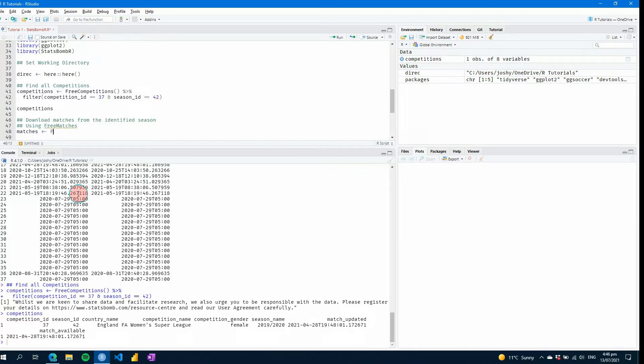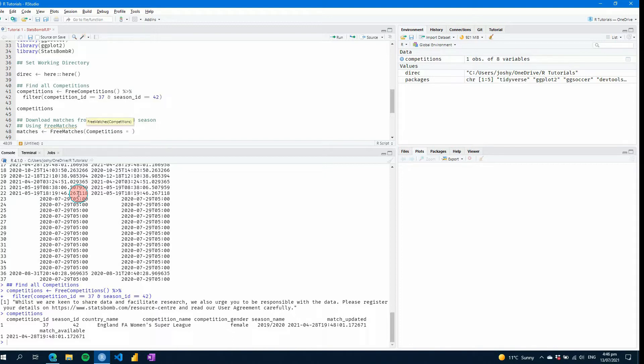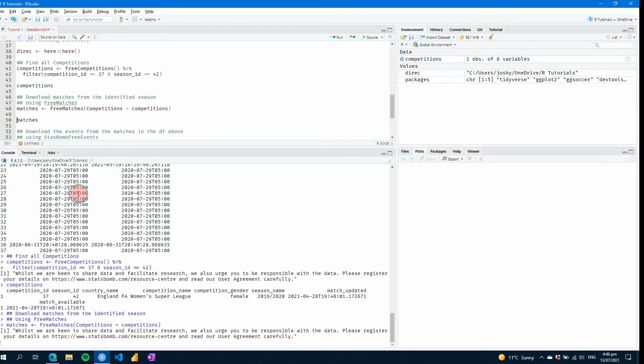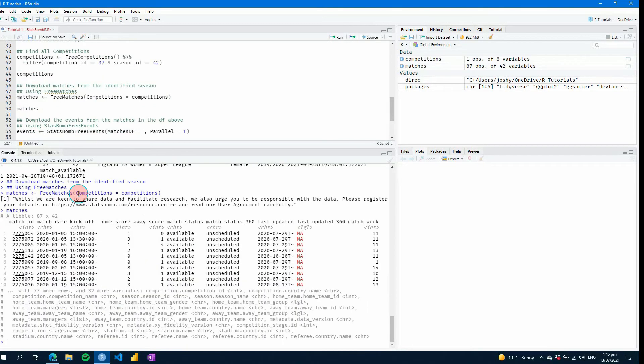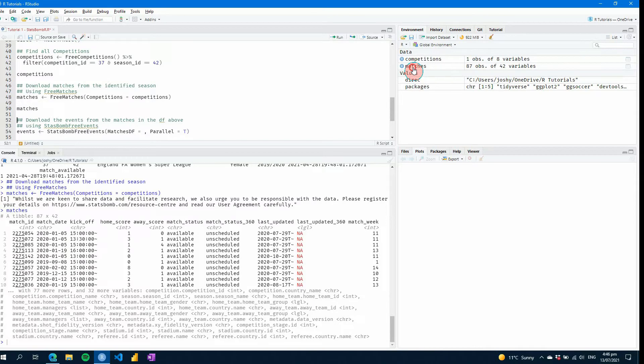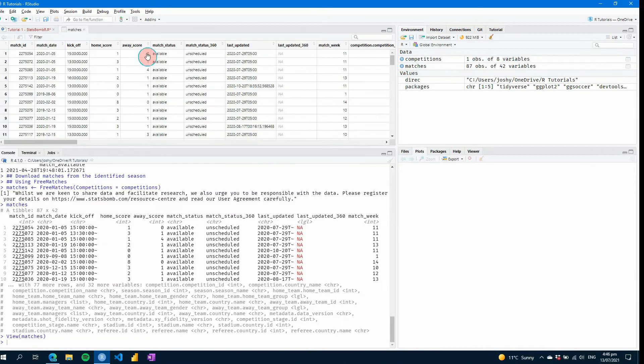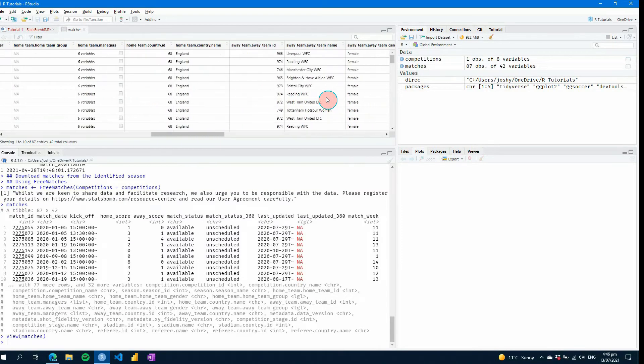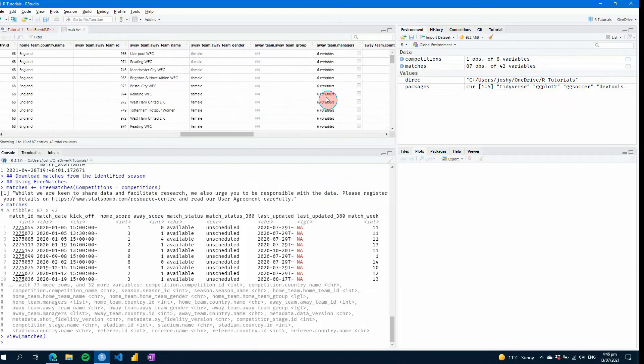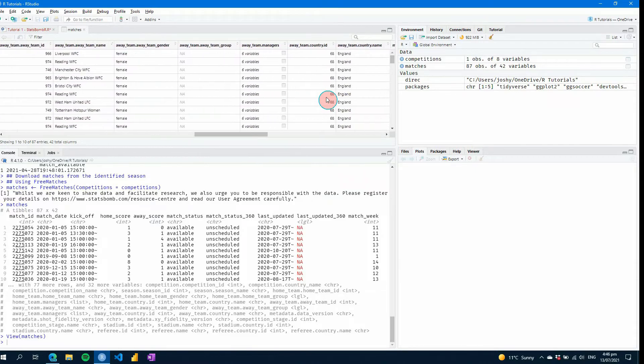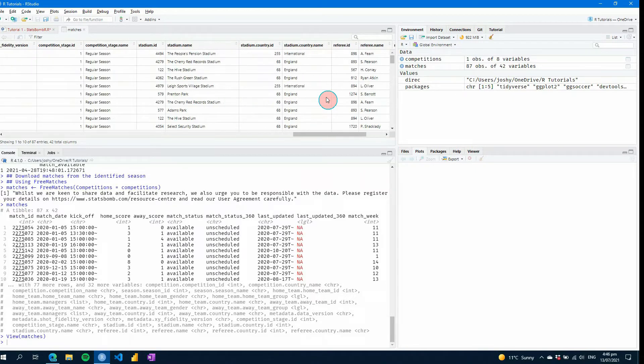So now if we want to find matches from that season, we can use just like this. So we have competitions equals competitions. Do the same thing. And now we've got all the data from all of the matches of that competition in that season. And if I want to see this in a nicely formatted table, I can click on matches in the top right. And that'll bring that up for me. And you can see all the information. You've got team names, locations, referees, managers, you've got everything you can possibly think of.